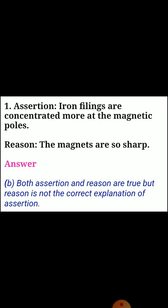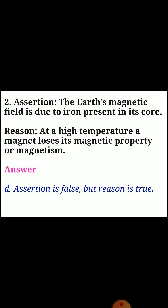Second assertion-reason question. Assertion: the earth's magnetic field is due to iron present in its core. Reason: at a high temperature a magnet loses its magnetic property. Answer D: assertion is false but reason is true.